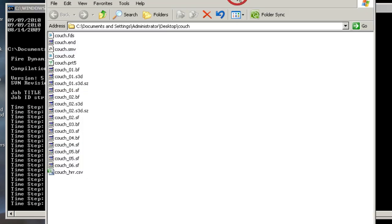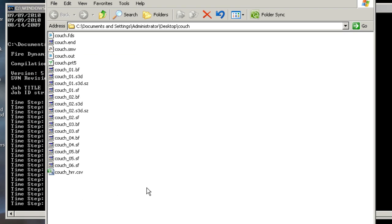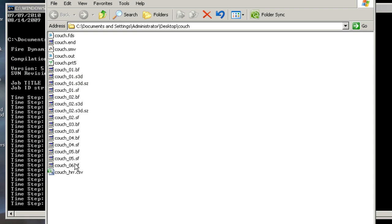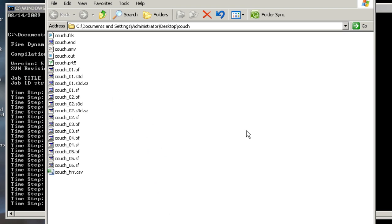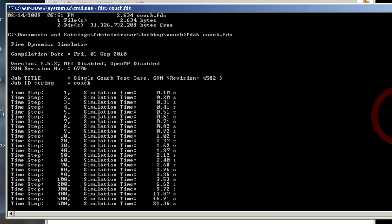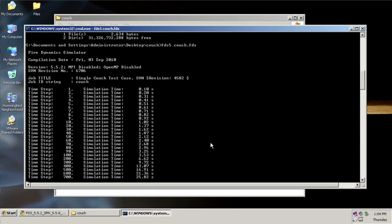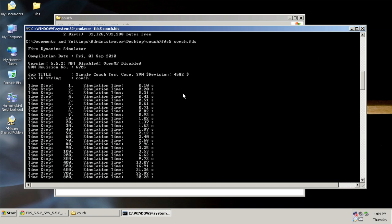If I click now back to the folder with the couch dot FDS file, I see many more files now. A smoke view file, an out file, some other smoke view output files, and a CSV file. We'll talk about these in a second. But this lets you know that the job is running. If I go back to this terminal window, I see it's about 25 seconds in. If I were to close this window, FDS would stop running. It would no longer be calculating or outputting anything. It would stop at the time that it went up to.